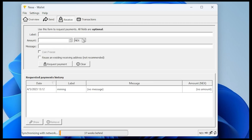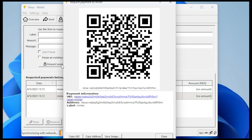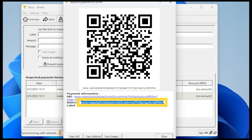You just have to type in a label — you can type in anything you want. I'm going to type in 'miner'. Once you have that entered, you can leave amount and message empty. Click on request payment, and this is where you're going to find your wallet address. You can just highlight this and copy it, and we'll be pasting this later on inside our miner.